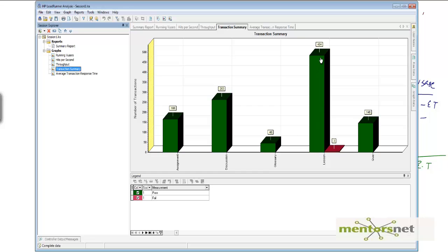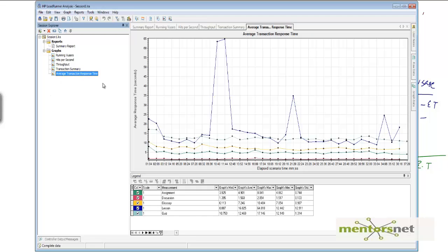That makes sense — by looking at this graph you can verify that the transaction mix you decided is working. This graph gives you the transaction summary. The next graph gives you the average response time over elapsed time. Notice that something is going wrong here — there is a spike, and the response time for browse lesson is higher than other transactions. You always need to drill down and see why these things are happening.